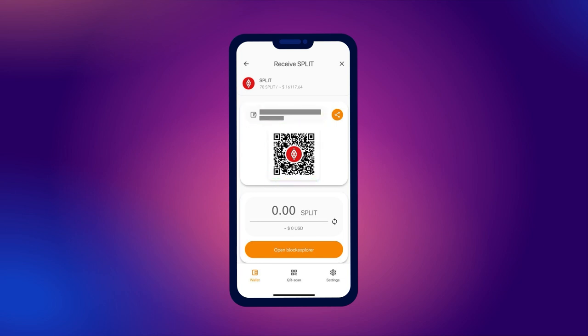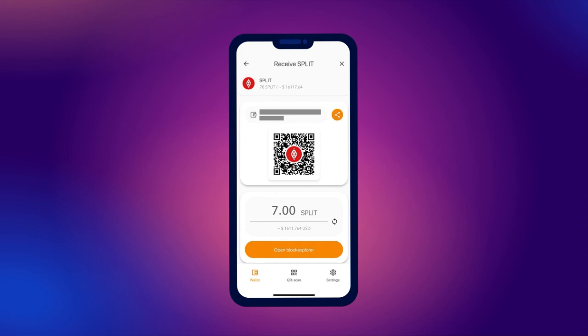You can also immediately specify the number of tokens you want to receive and send the QR code to the person from whom you want to receive the transaction. When the user scans the QR code, they will immediately see the amount you requested on their screen.